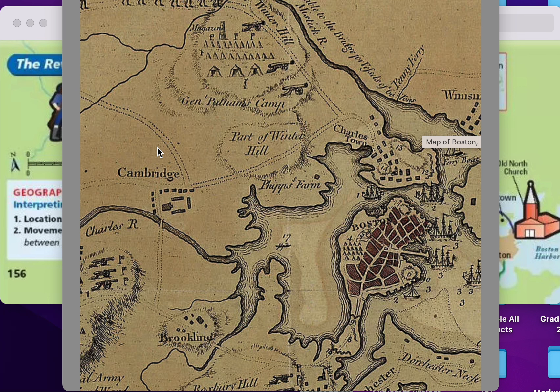It's April 18th, 1775. The decision is made to go. Now there are spies all over the place — each side has spies everywhere. The British had loyalists who were Americans on their side, and there were British people who truly sided with the Americans, the patriots. So word gets out that something's coming.